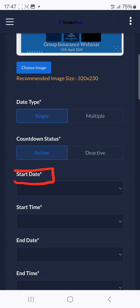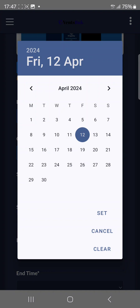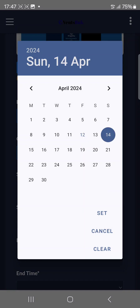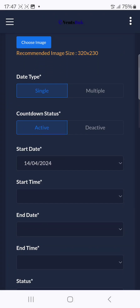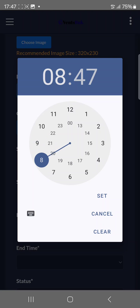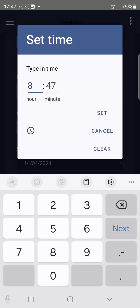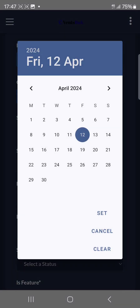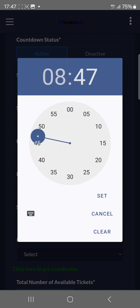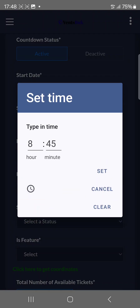Now set the start date of your training. Let's say the training is on the 14th of April. For the time, let's say 8 p.m. — that's 20:00 in GMT format (12 plus 8 equals 20), so enter 20:00. For the end date, if you're hosting a three-day training, set it from the 14th to the 16th of April, with the end time also at 20:00.